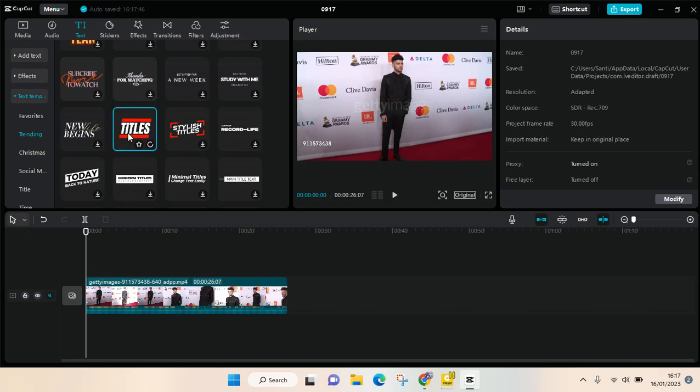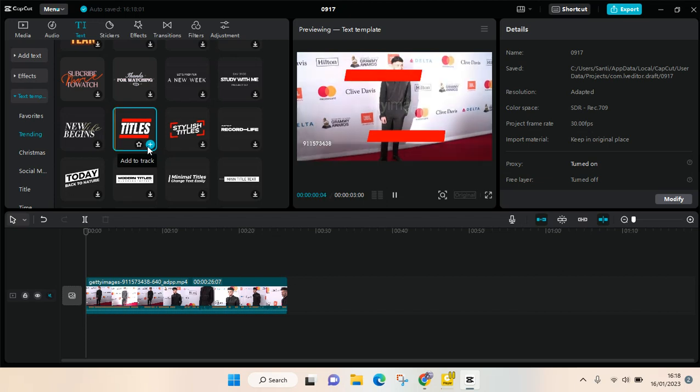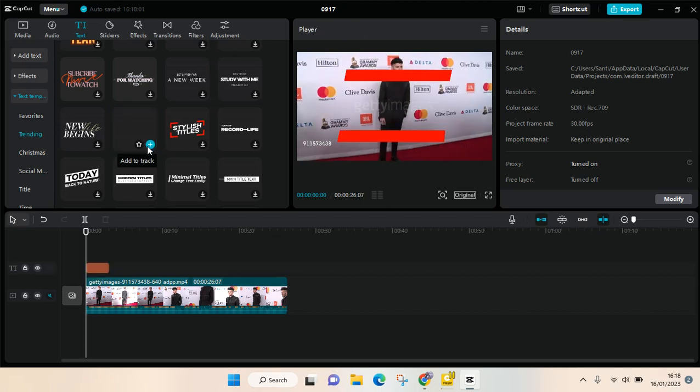click on that to download the template first, then after that click on the plus icon to add it to track.